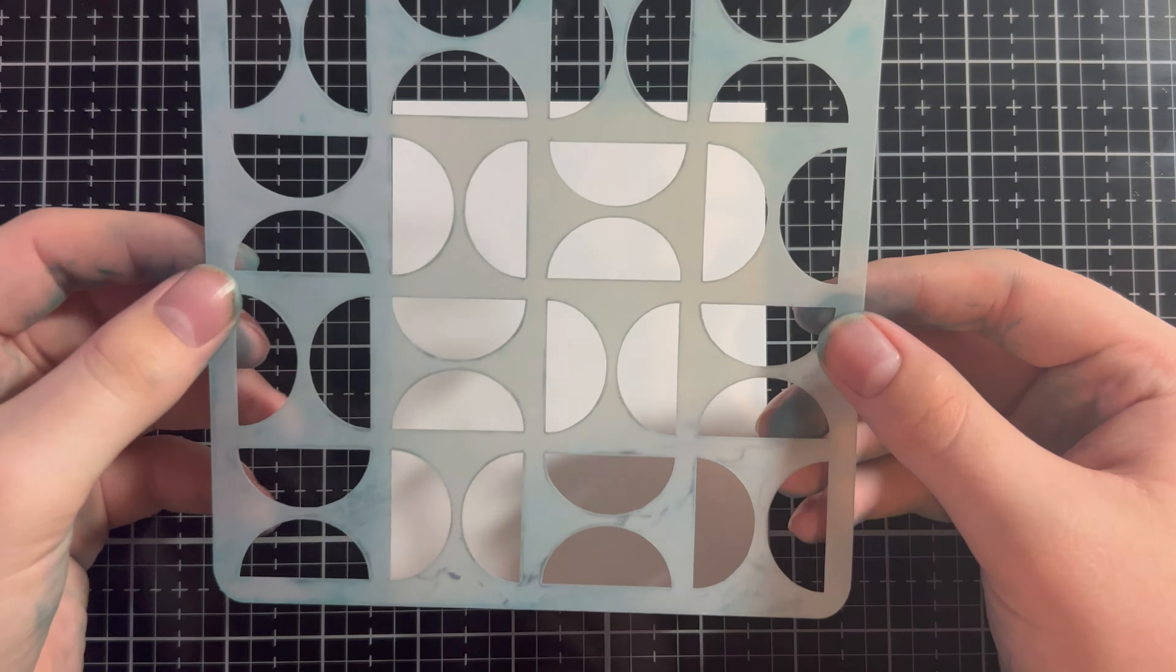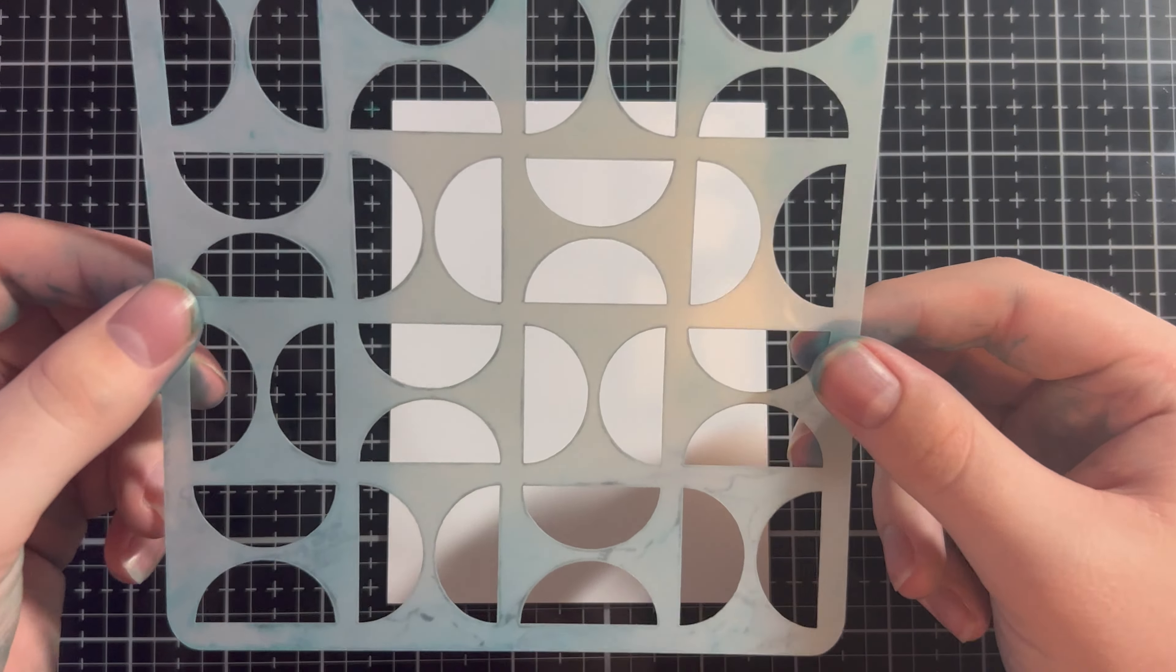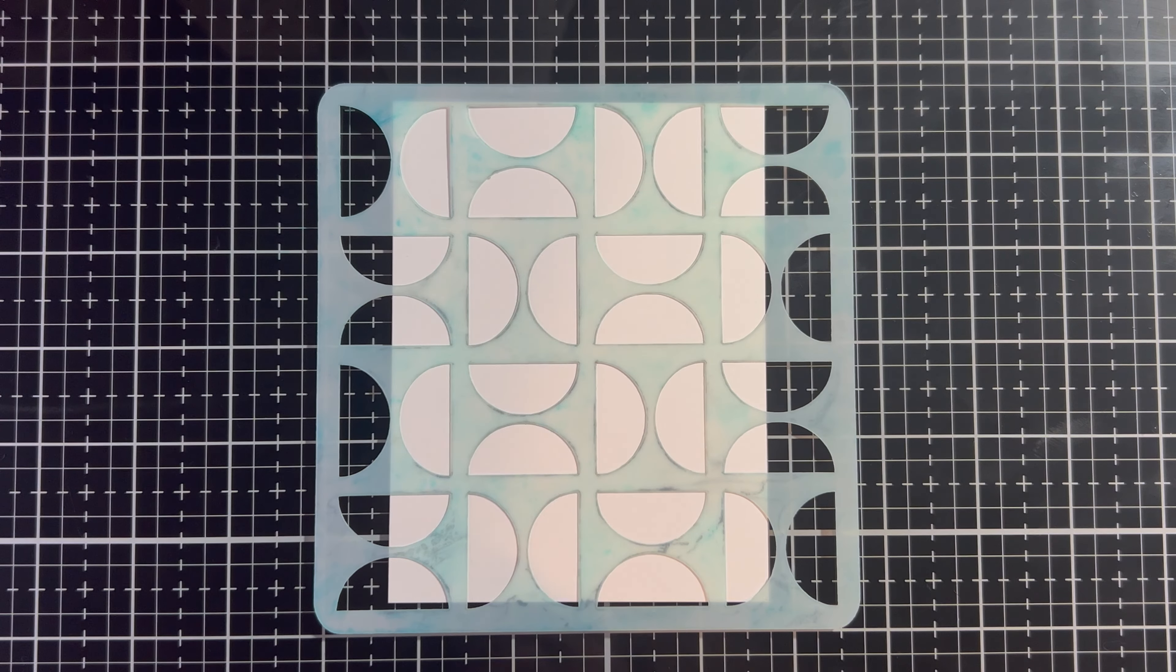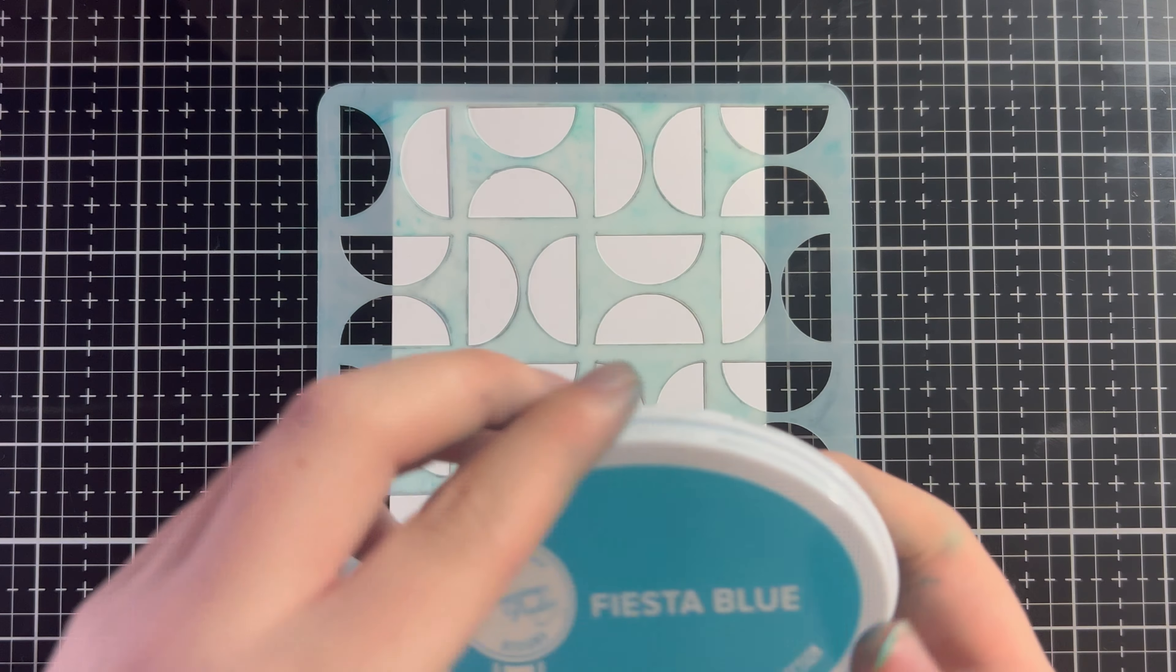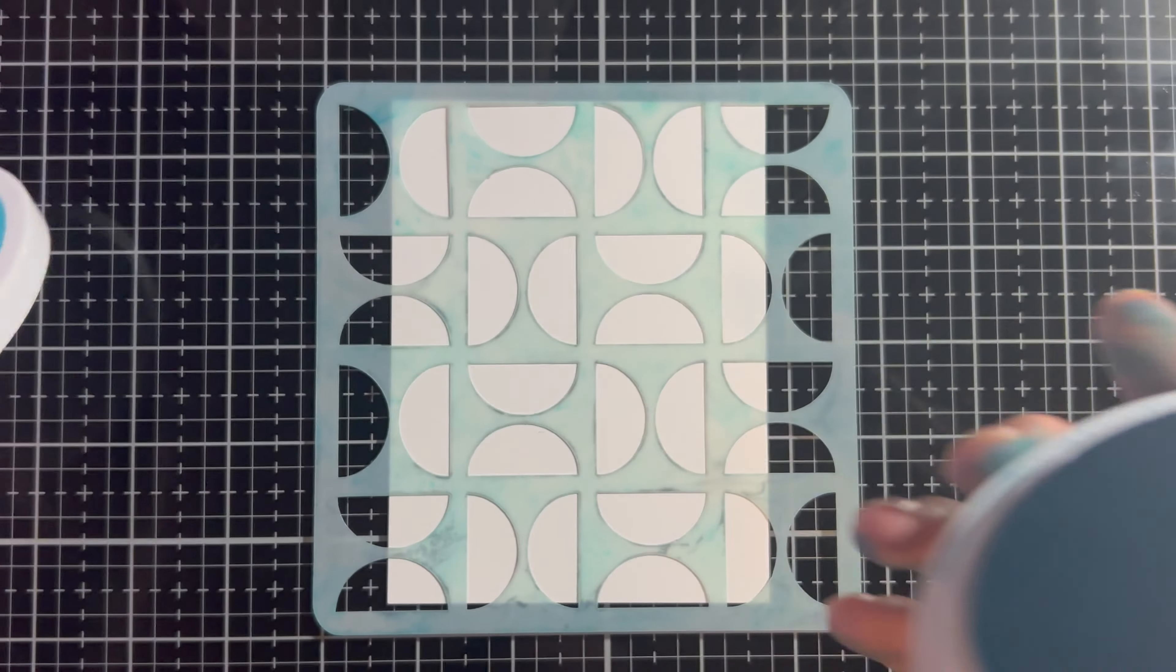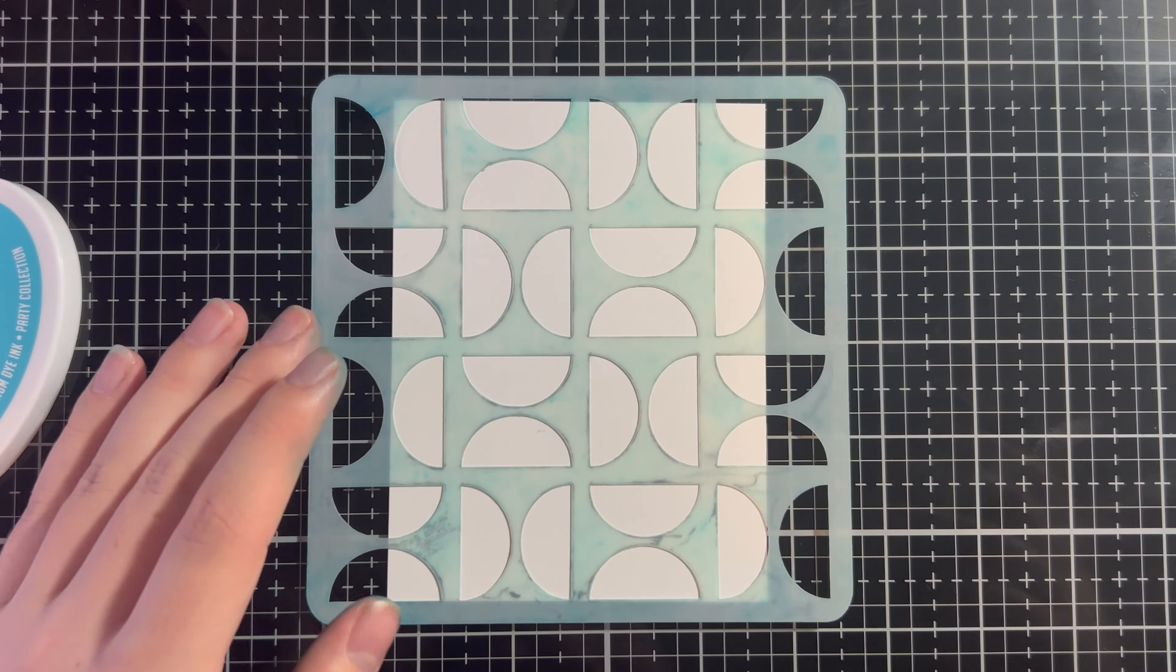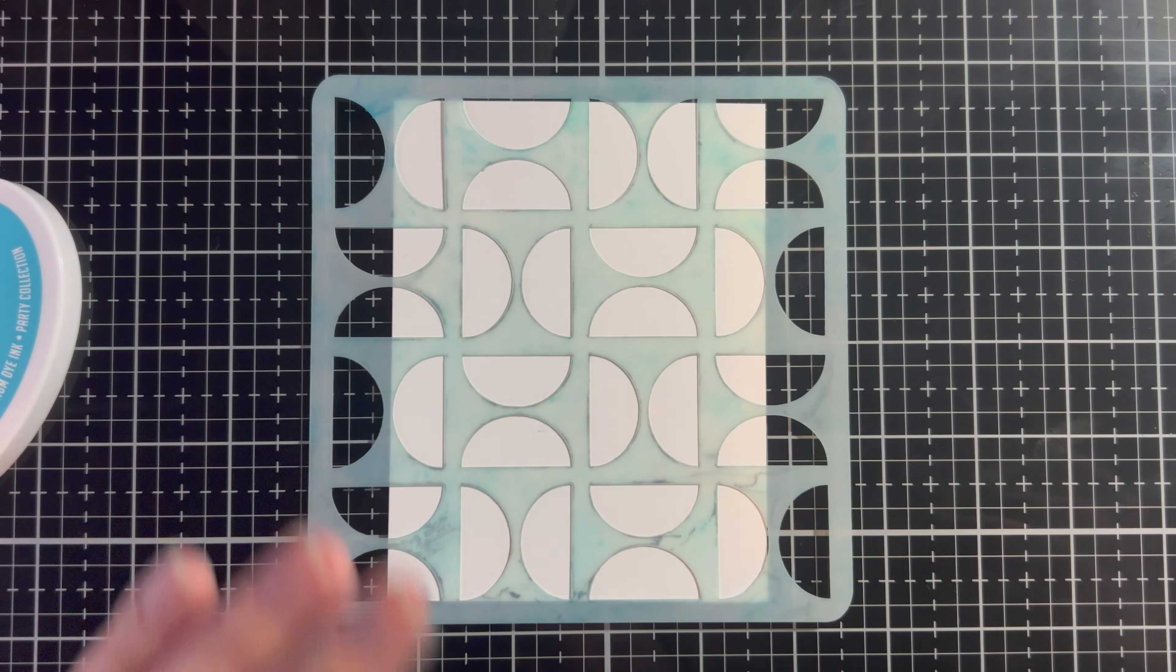For this first technique, I'm going to use the Retro Half Circle Stencil, which I believe has since retired. A lot of the stencils in this video have retired or have been a part of Stencil Club where you get three stencils a month for I believe it's $10 or $11, but once the month's up, you can't get them again.